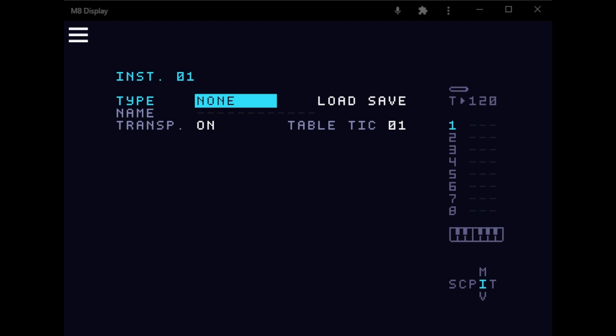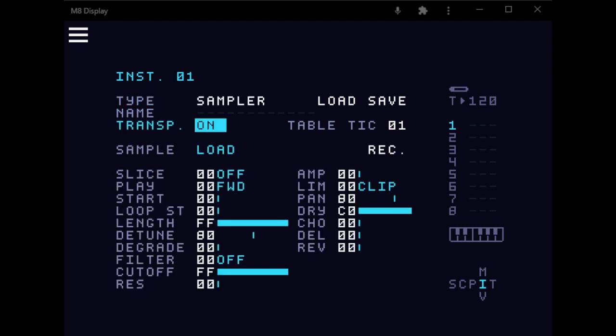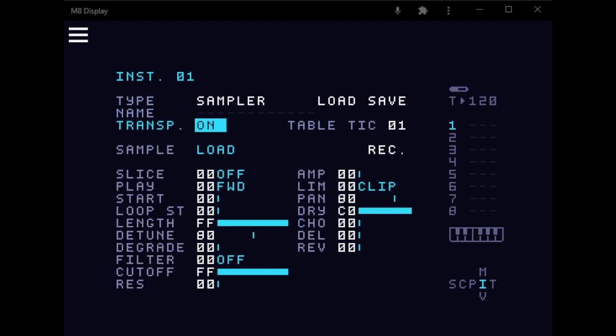And then I'm going to go to Sampler. This is really important, it has to be a sampled instrument, and you're gonna have to slice it.